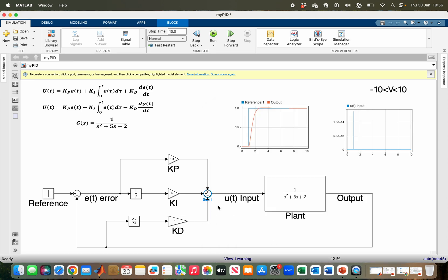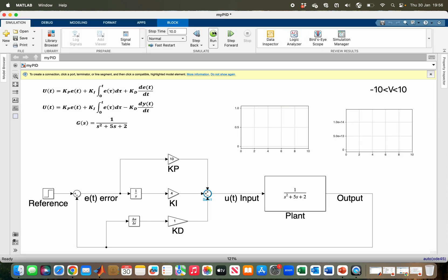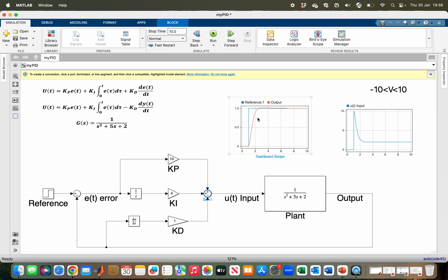Now if we run it again, as you can see, we have removed the overshoot.